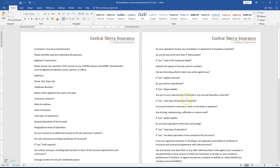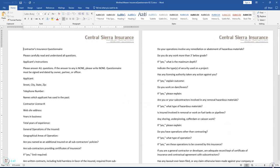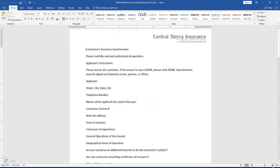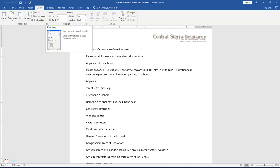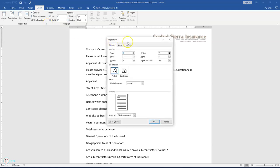Click Enable Editing. The first step says we are going to change the margins of the document. The Page Setup launcher is on the Layout tab in the Page Setup group. Click it to open the Page Setup dialog box. Change the left margin to 0.75 and the right margin to 0.75, then click OK.